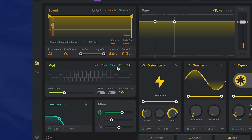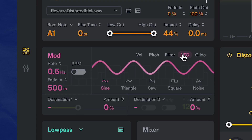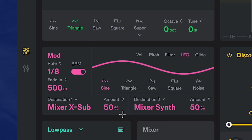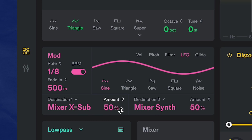Let's add in some LFO modulation because why not? Let's do something really simple and obvious — there's nothing wrong with that. Let's use a sine wave, assign it to the synth and X sub mixes to get some wobble in there.